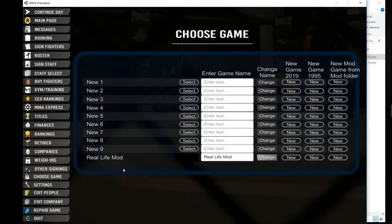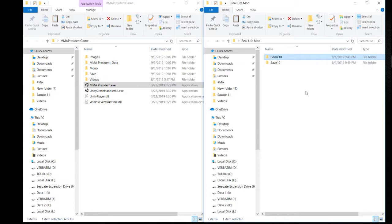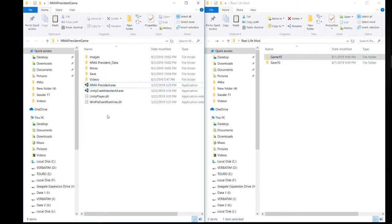And then what we want to do is—I've got the MMA President game folder here open and the real life mod folder open here—so the first thing we want to do is put the pictures in.